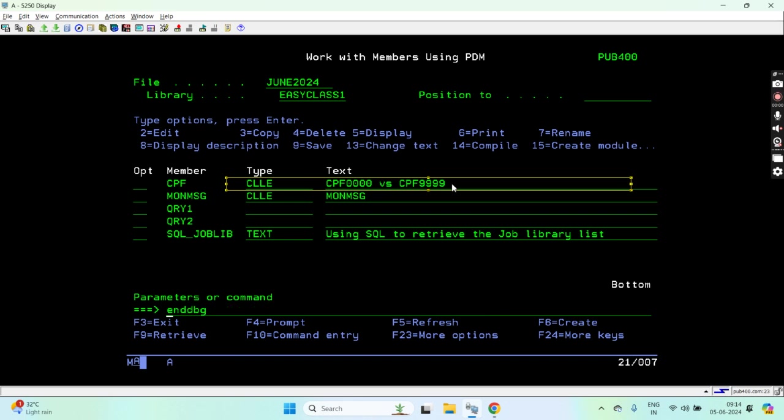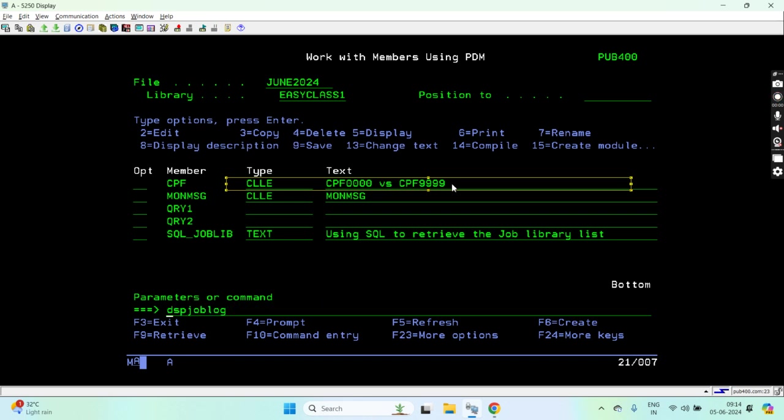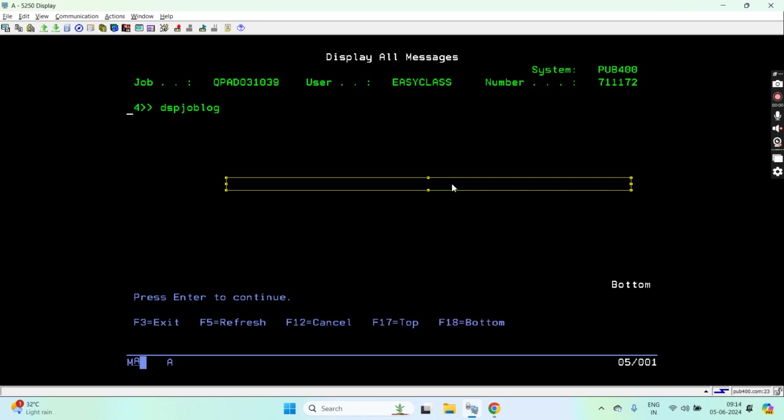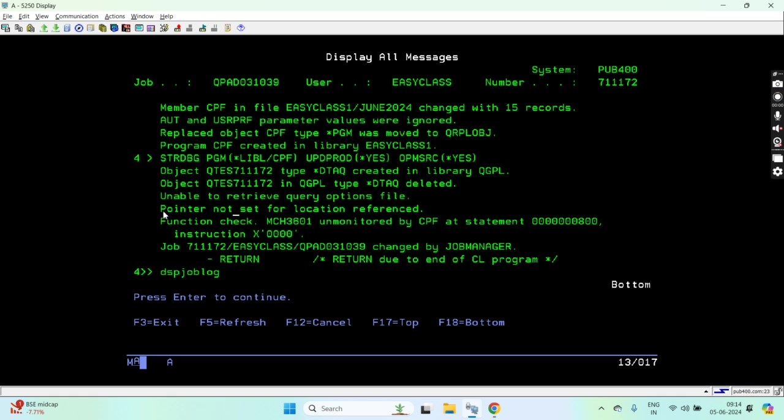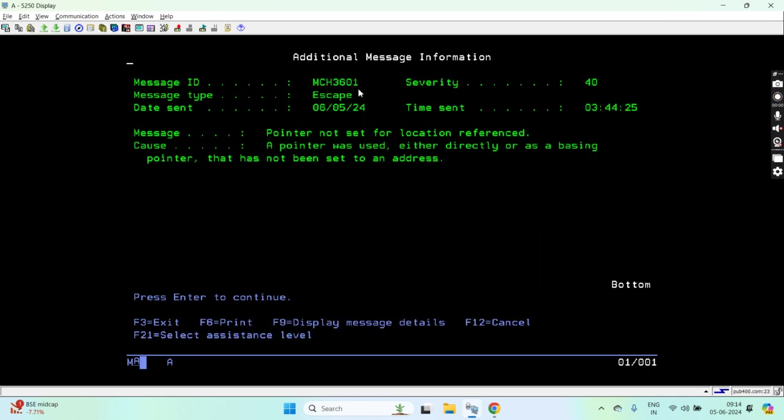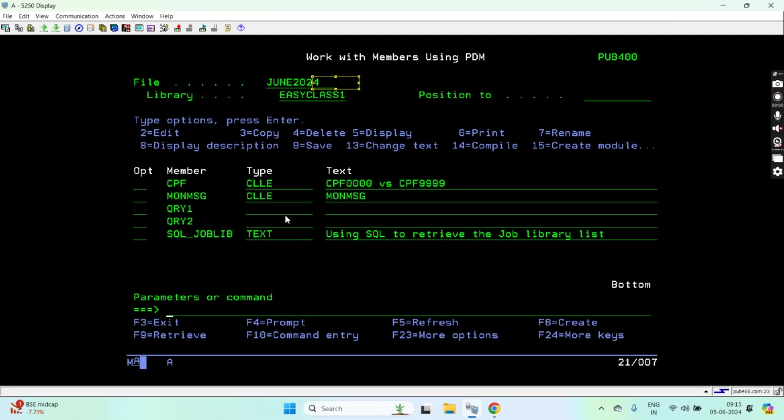This is the display job log, F10 then Shift F6. You can see that 'pointer not set for location reference,' that is MCH3601. That's an escape message, MCH3601, and that's not handled with the generic message ID CPF0000.